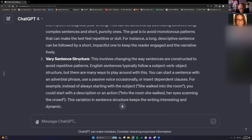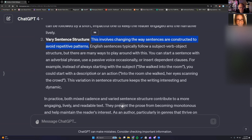We thought they were the same, but no — various sentence structure means changing the actual structure of a sentence. Not necessarily the length or alternating lengths like mixed cadence does, but changing the structure. For example, you could say 'Into the room she walked' — an inverted construction.